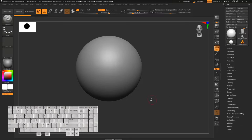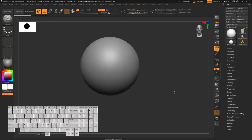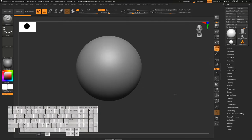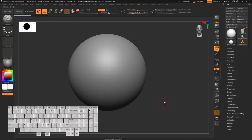To zoom in and out, press Alt, then left mouse button click, let go of Alt, and then drag your mouse. You need to practice this a little bit and create some muscle memory for it so you can work faster. If you have any trouble, you can just use the zoom tool in the toolbar.